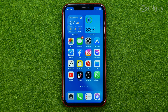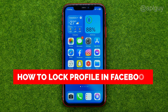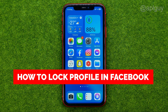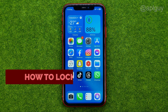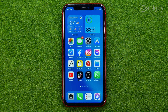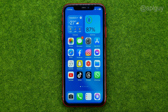In this video I'm going to show you how you can easily lock your Facebook profile. Be sure to watch the video to the very end so you don't make any mistakes, and of course do not forget to like this video and subscribe to my channel. Thanks guys!